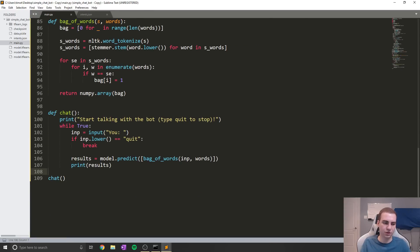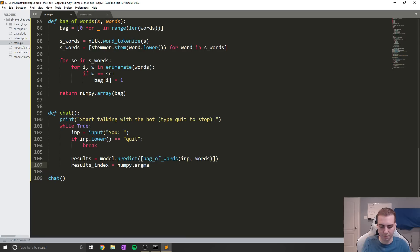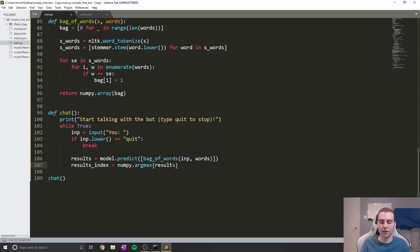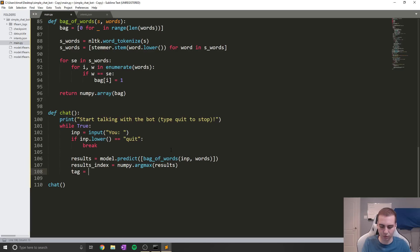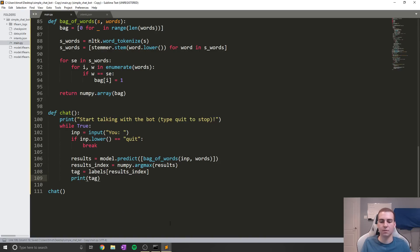Using that index, we say tag = labels[results_index]. The labels list stores all the different label names, so this gives us the label the model thinks our message belongs to. Let's try just printing the tag first. Running python main.py and typing 'hello' shows it thinks it's a 'greeting'. Typing 'goodbye' gives 'goodbye'. Typing 'what are the hours?' gives 'hours'. So it's correctly identifying the tag for each intent.